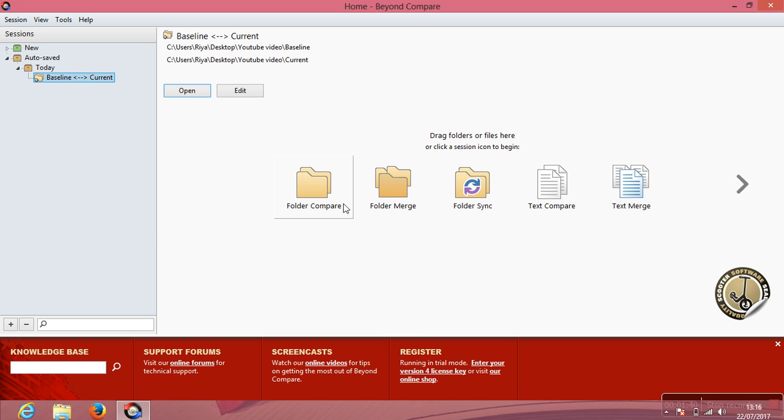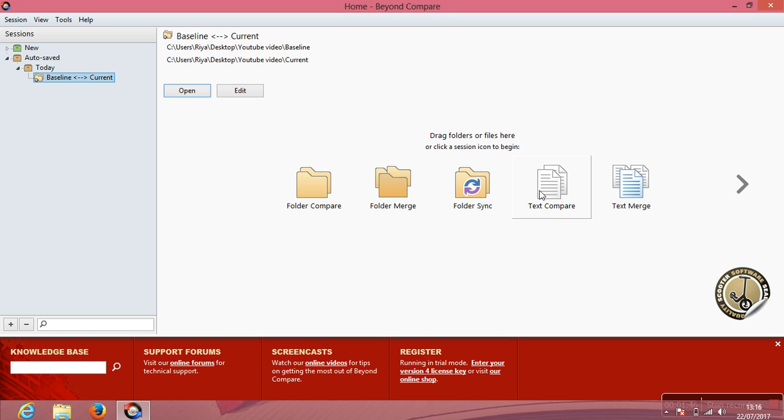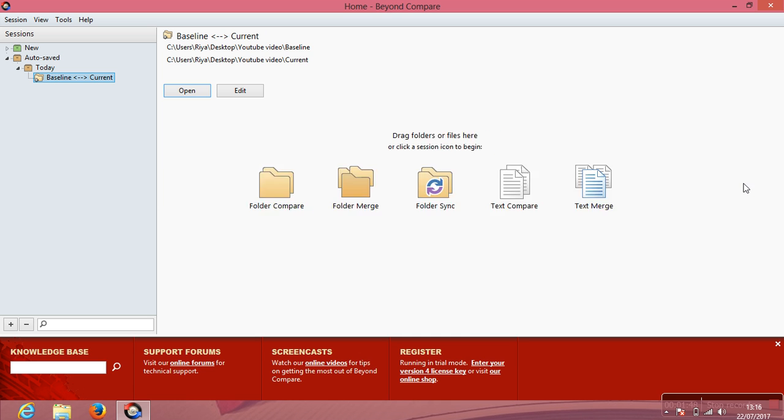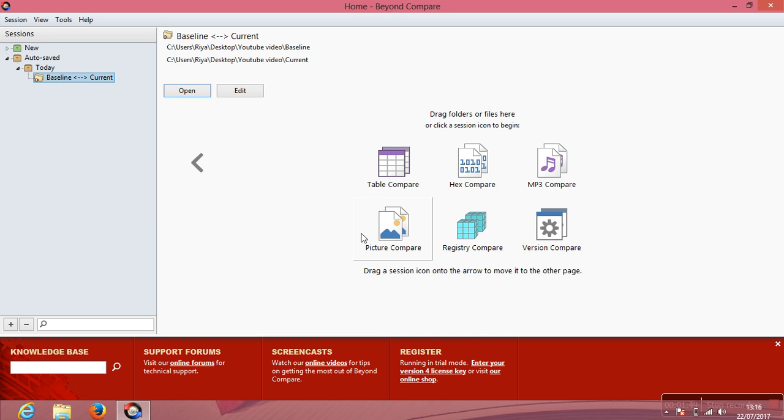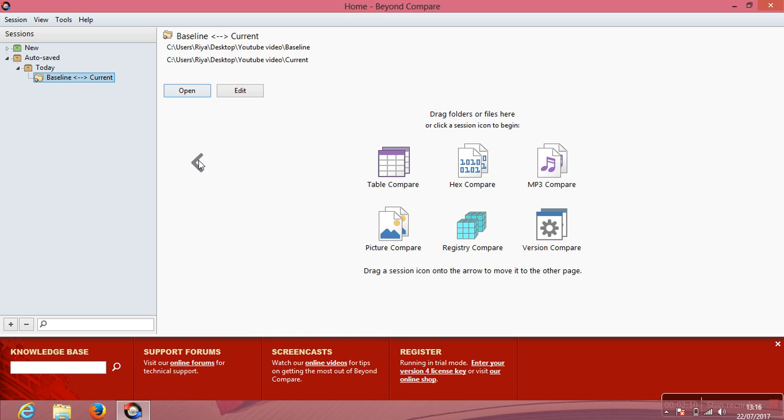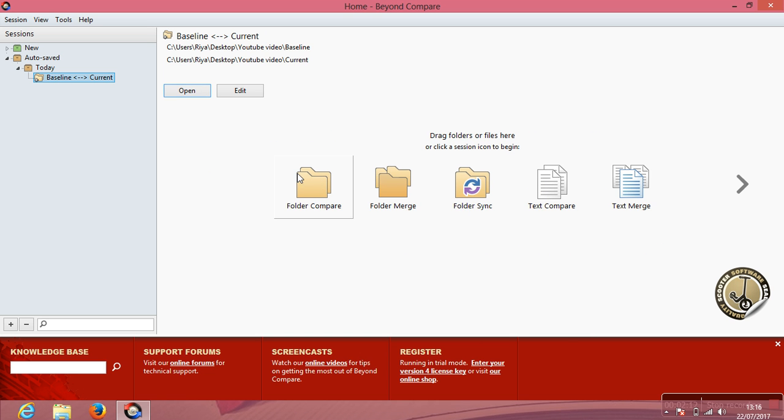You can see here Beyond Compare consists of all these options: folder compare, folder merge, folder sync, text compare, text merge, picture comparison, MP3 compare, and what not. Any two sets of files that you get, you can compare them whether they are of the same versions or different versions. You can get a difference comparison report based on the comparison results.